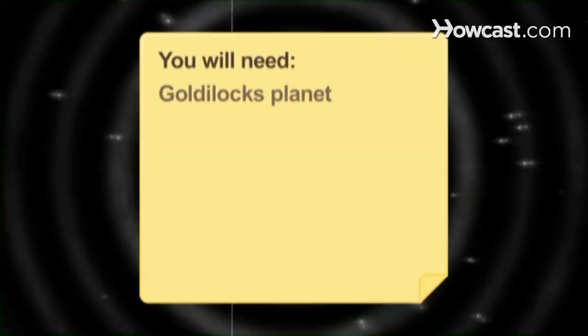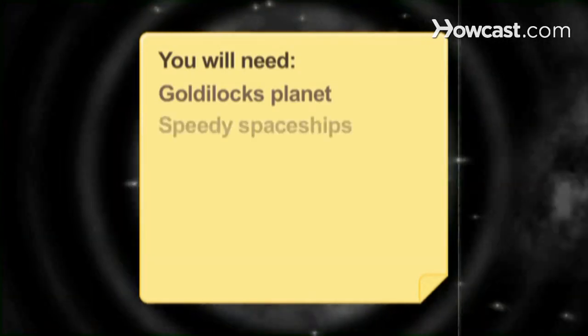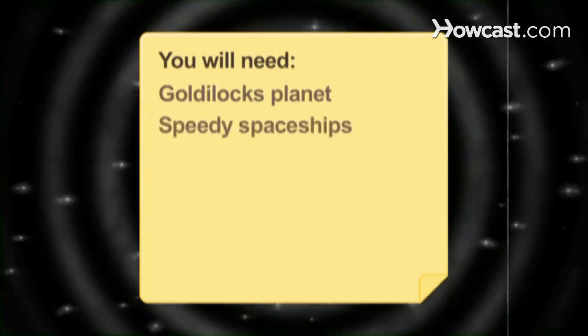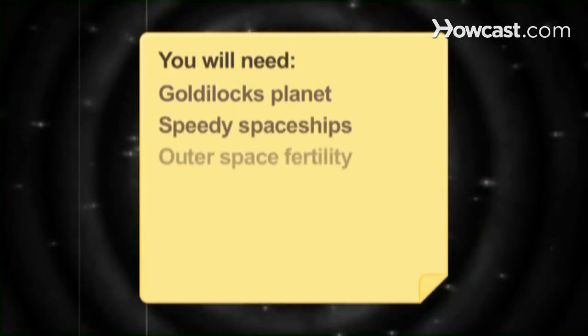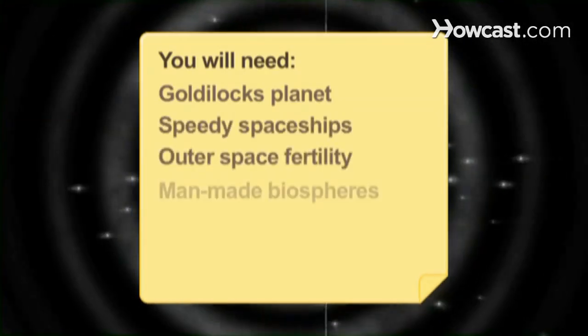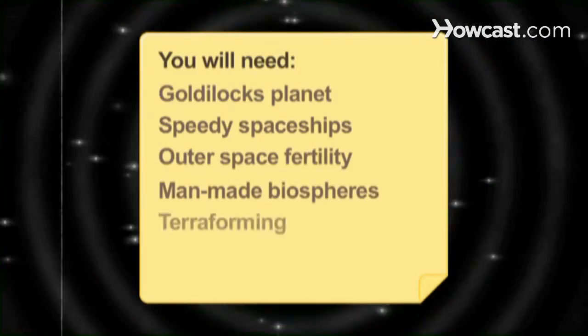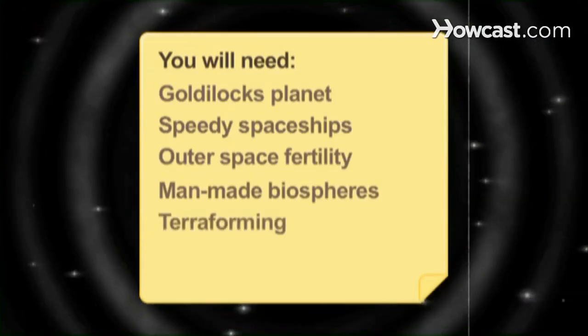You will need: A planet in the Goldilocks zone, speedy spaceships, outer space fertility, man-made biospheres, and terraforming.